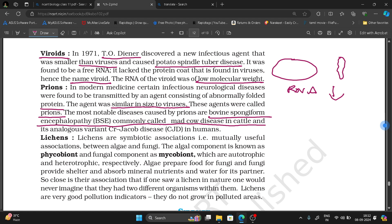An analogous variant in humans is Creutzfeldt-Jakob Disease, abbreviated CJD. This disease is also called Creutzfeldt-Jakob Disease in humans.